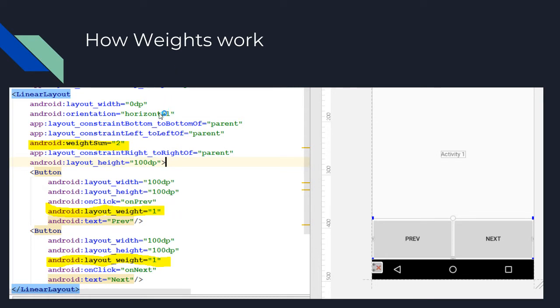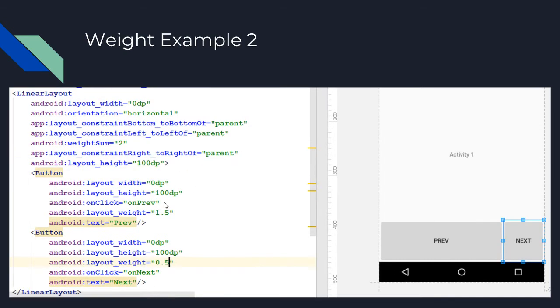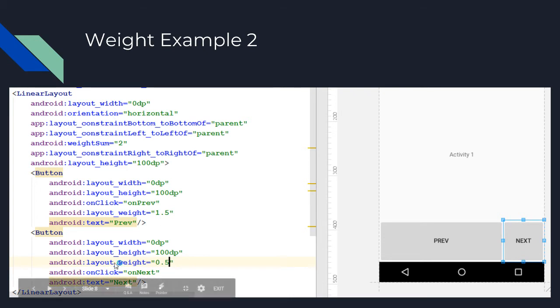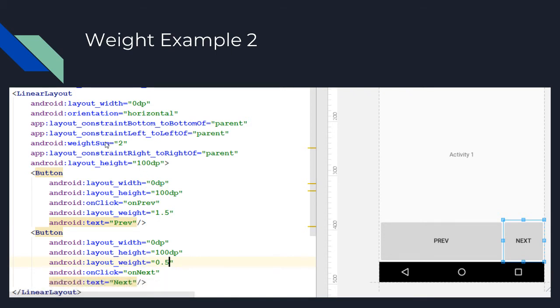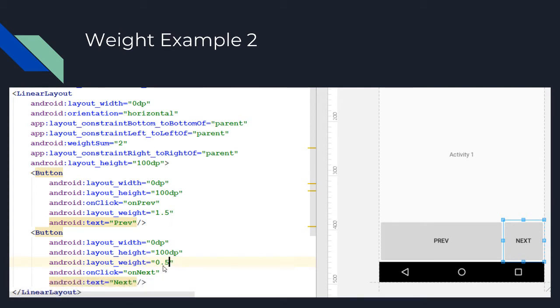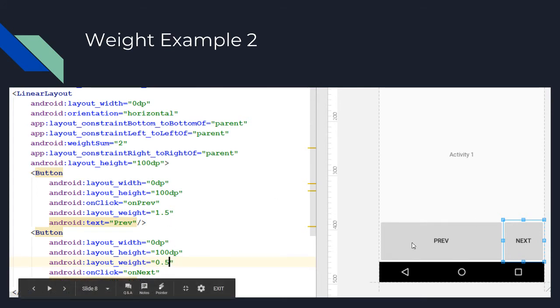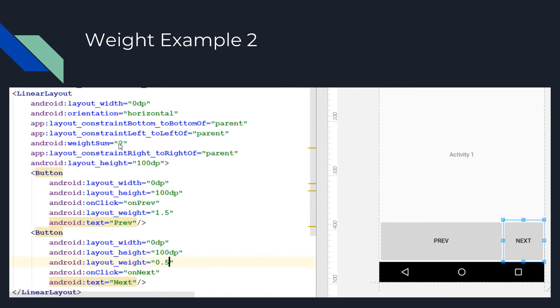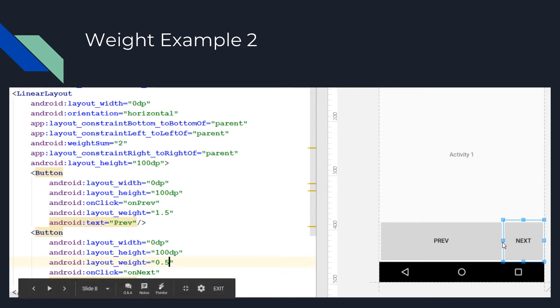So this is the next weight example - one where I actually show them not being equal. Here I've actually switched back to zero dp which is correct, that way width doesn't affect it at all. I kept my weight sum at two. I've said this one is 1.5 and this one is 0.5, and notice that now this one takes up a larger percentage - in fact 1.5 divided by 2 percentage - and this takes up 0.5.